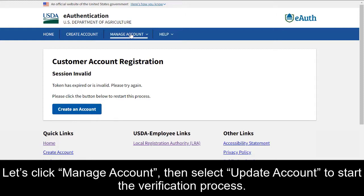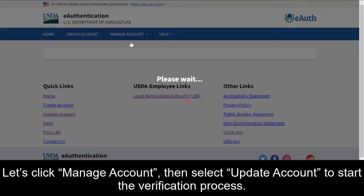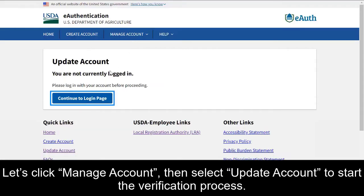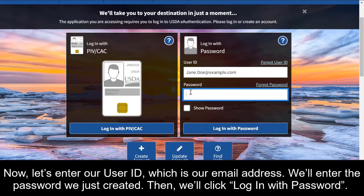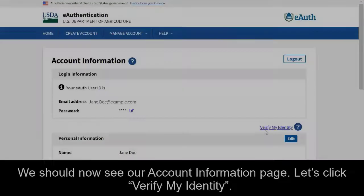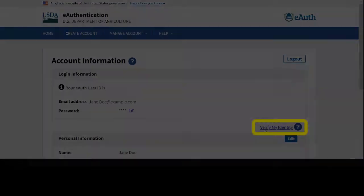Let's click Manage Account, then select Update Account to start the verification process. Now let's enter our user ID, which is our email address. We'll enter the password we just created, then we'll click Login with Password. We should now see our account information page. Let's click Verify My Identity.